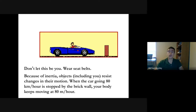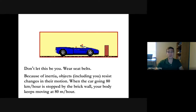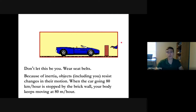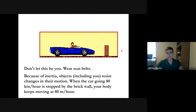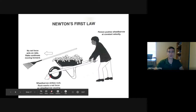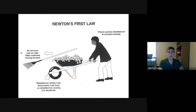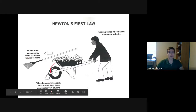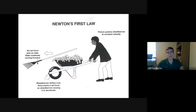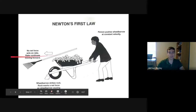Both the car and driver were moving at the same velocity. The car stops because of the force from the wall, but the driver doesn't have that same force acting on him, so he keeps going. Similarly, a woman carrying a rake on a wheelbarrow hits a rock — the wheelbarrow stops but the rake keeps moving forward, because the rock exerted force on the wheelbarrow but not directly on the rake.